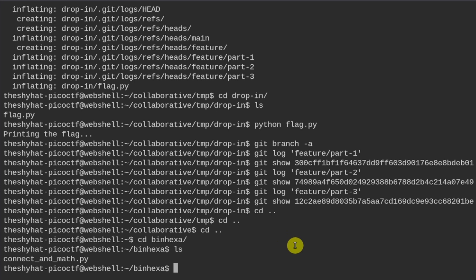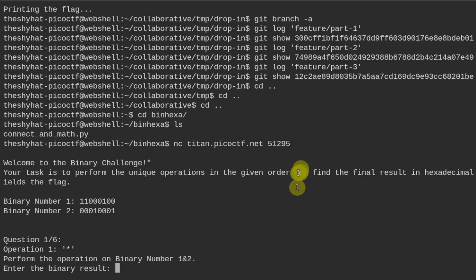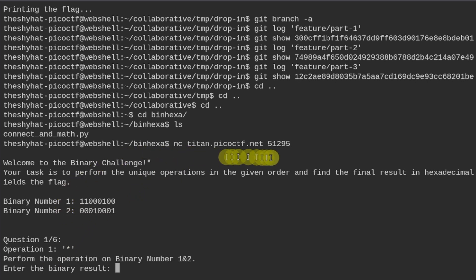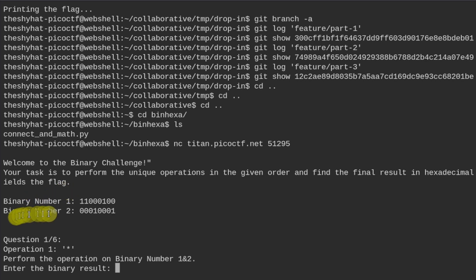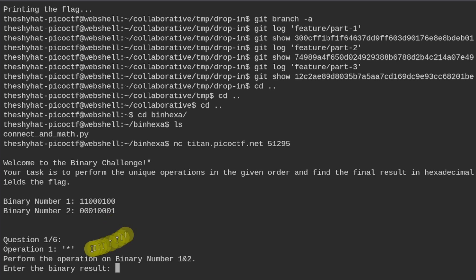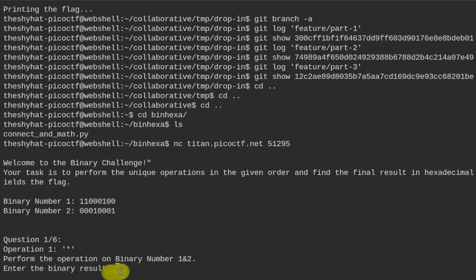If we were to use this particular command right here, it says your task is to perform unique operations in the given order and find the final result in hexadecimal that yields the flag. We're given two binary numbers over here, and we're going to get some different questions that want us to perform different mathematical operations with these numbers. In this case, operation one is going to be multiplication. Perform the operation on binary number one and two, and enter the binary result.